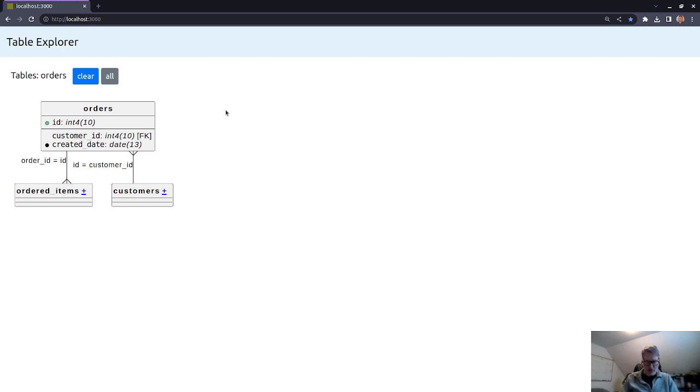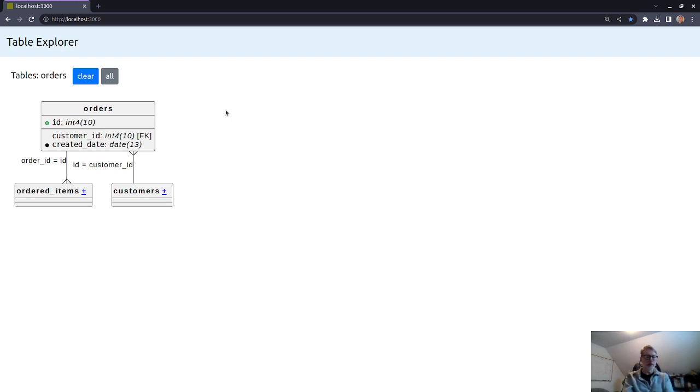And this is very similar to another open source project that's written in Go called Planter. And Planter is using, like I'm using here, PlantUML to do the actual rendering.